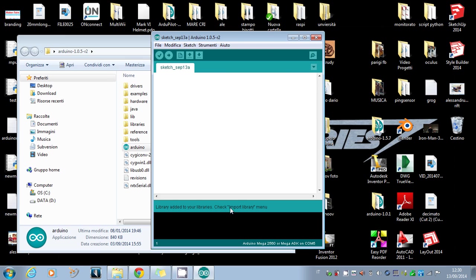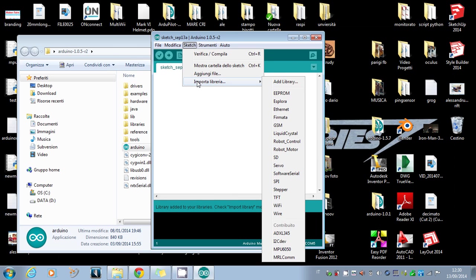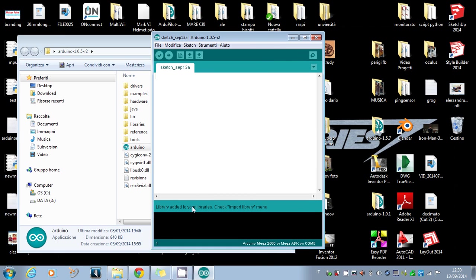On the bottom you can see 'Library added to libraries, check import library menu.' To be sure the library is correctly installed, you have to go to Sketch > Import Library, and if the library is correctly installed you'll see 'mrlcomm' on the bottom.